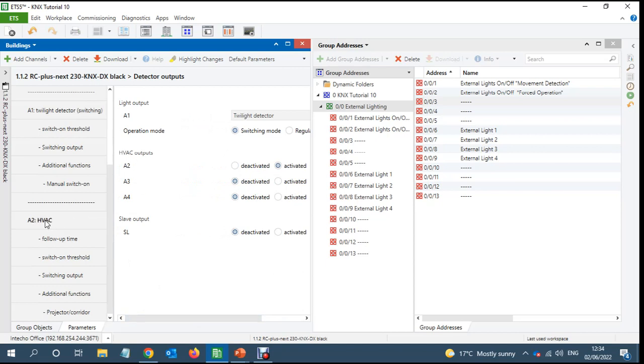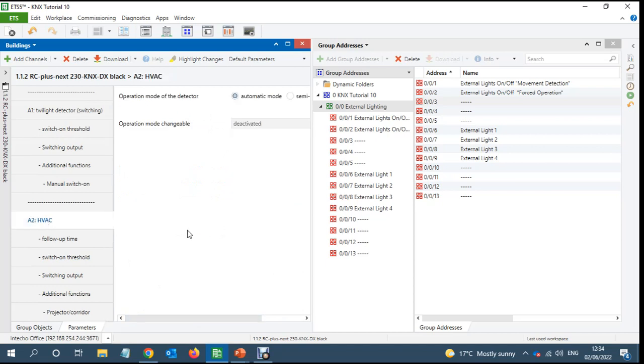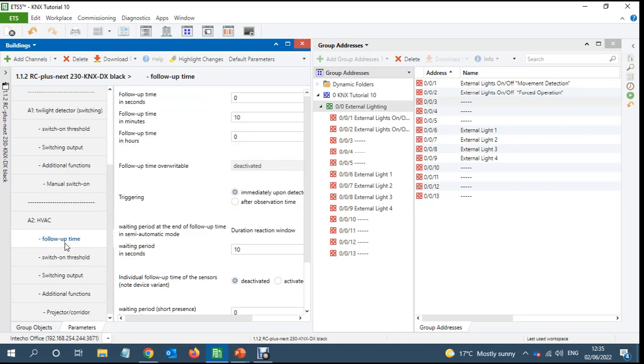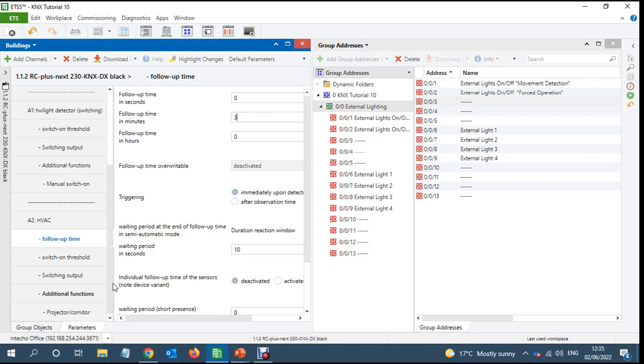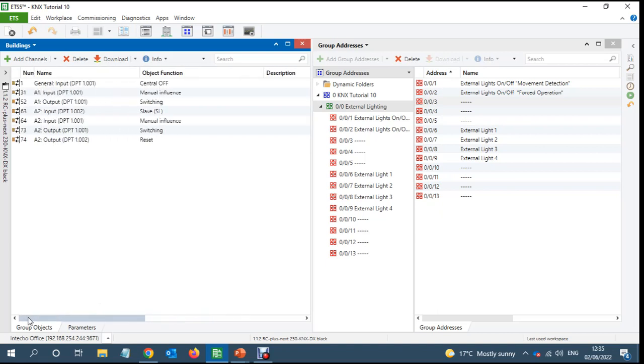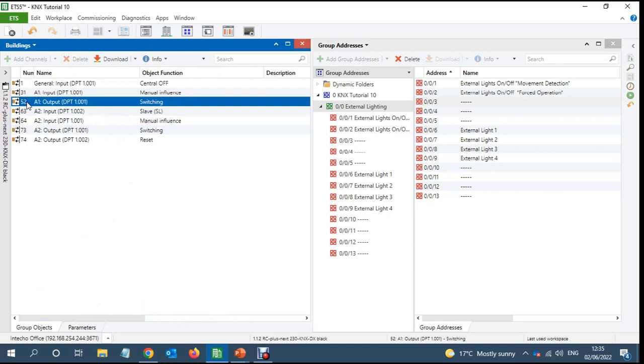So this one, A2, is a movement detector. I'm not going to discuss any further things. Switch on threshold, follow-up time is 10 minutes. Normally for external lighting you don't want it that high, maybe two three minutes. I'll leave it at three minutes.